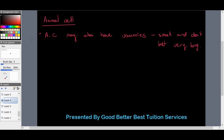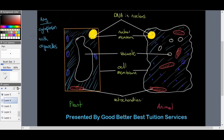Animal cells also have vacuoles, but they are small and don't last very long, unlike plant cell vacuoles which can last a very long time. Here we have a drawing comparing a plant cell versus an animal cell. We can see the significant size difference in the vacuoles. The blue shading in the background of the drawing represents the cytoplasm with the organelles.